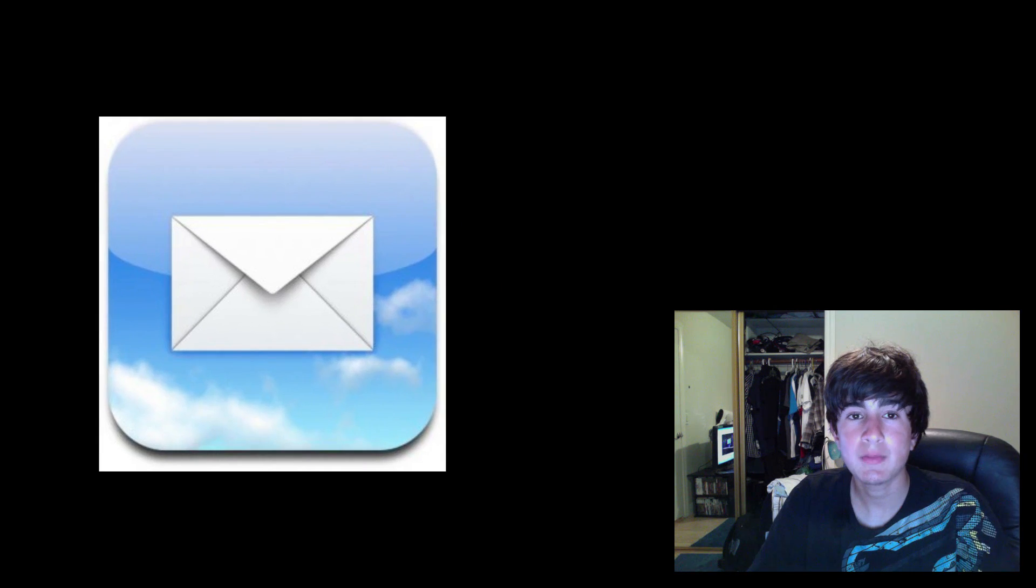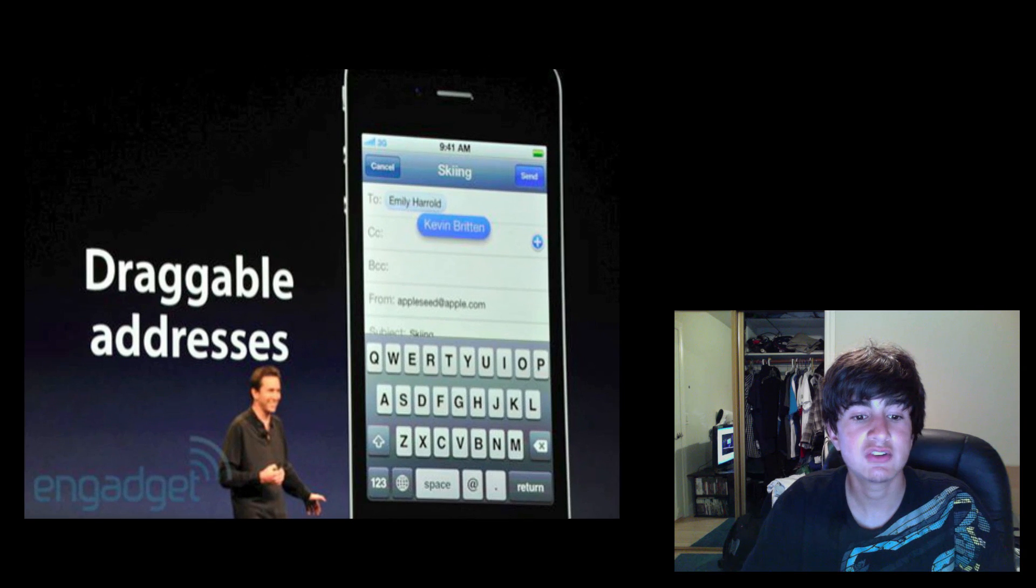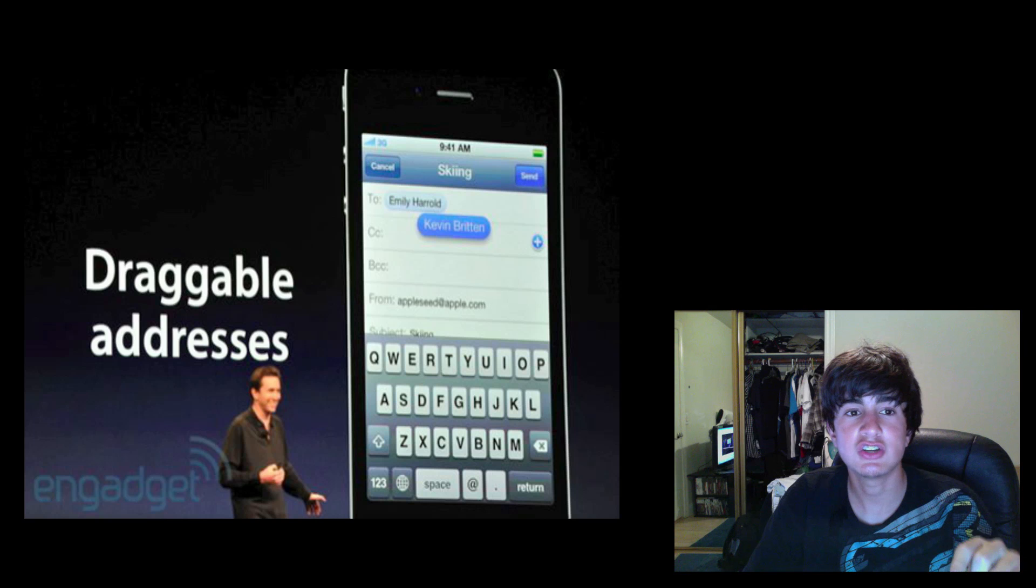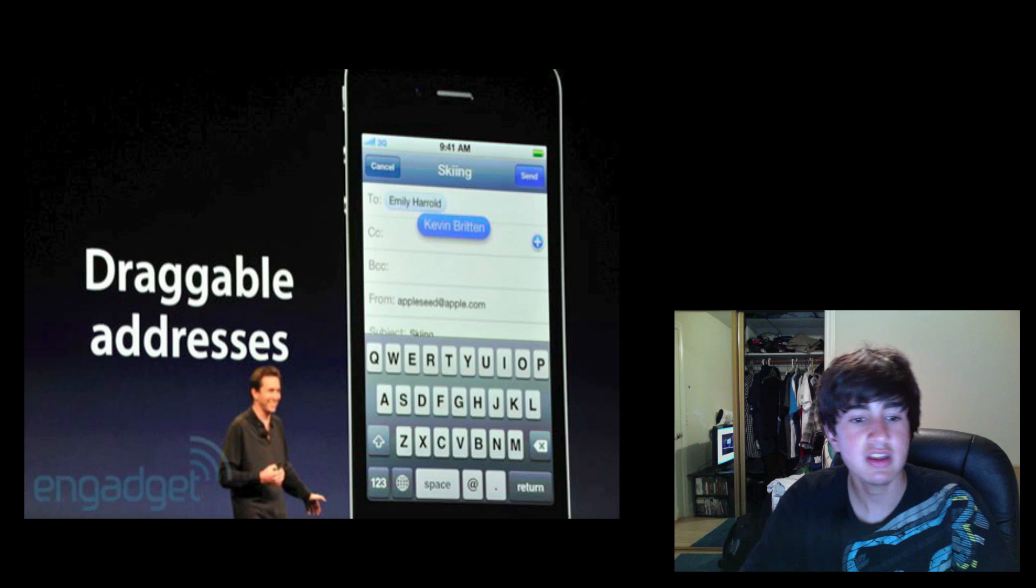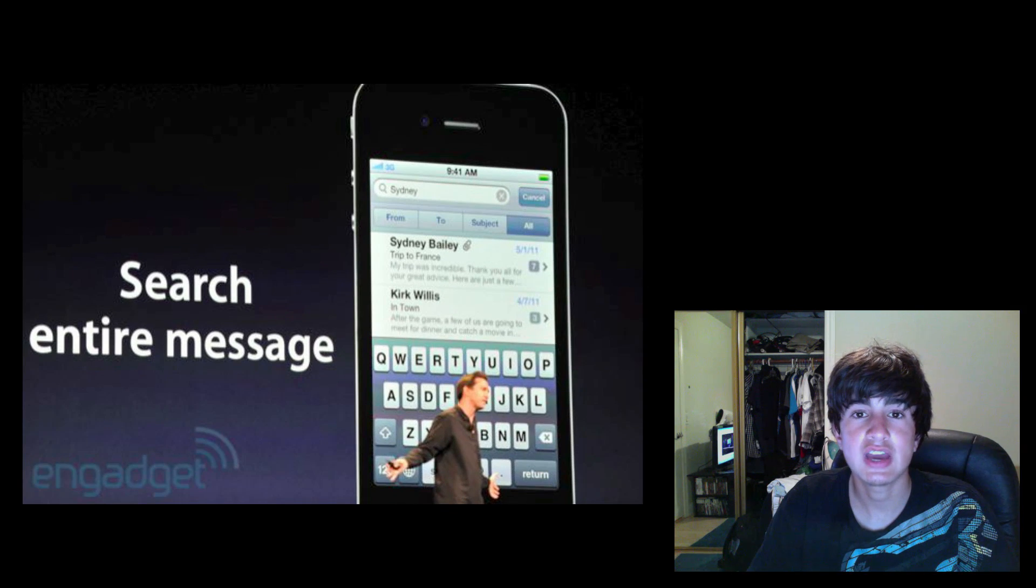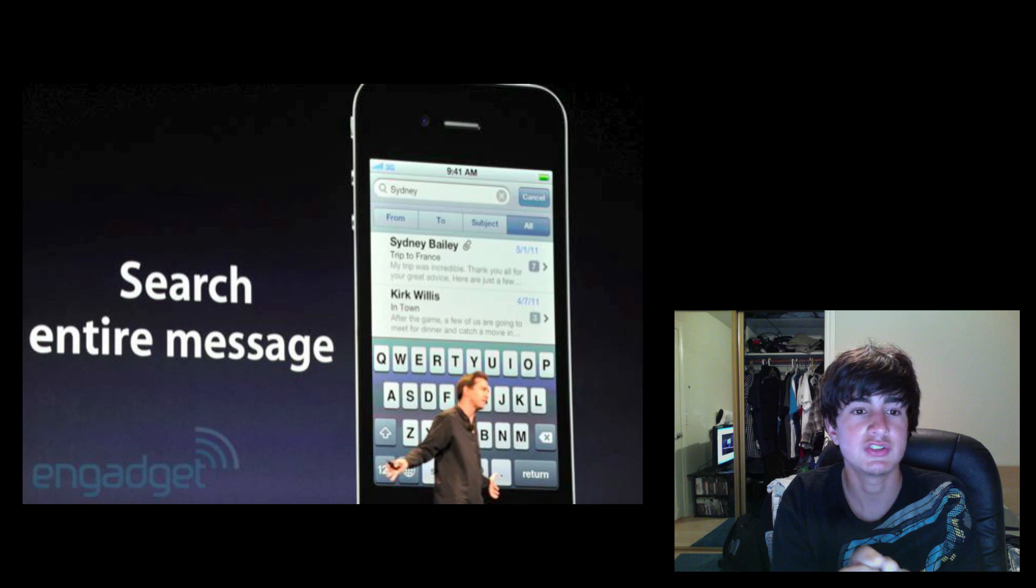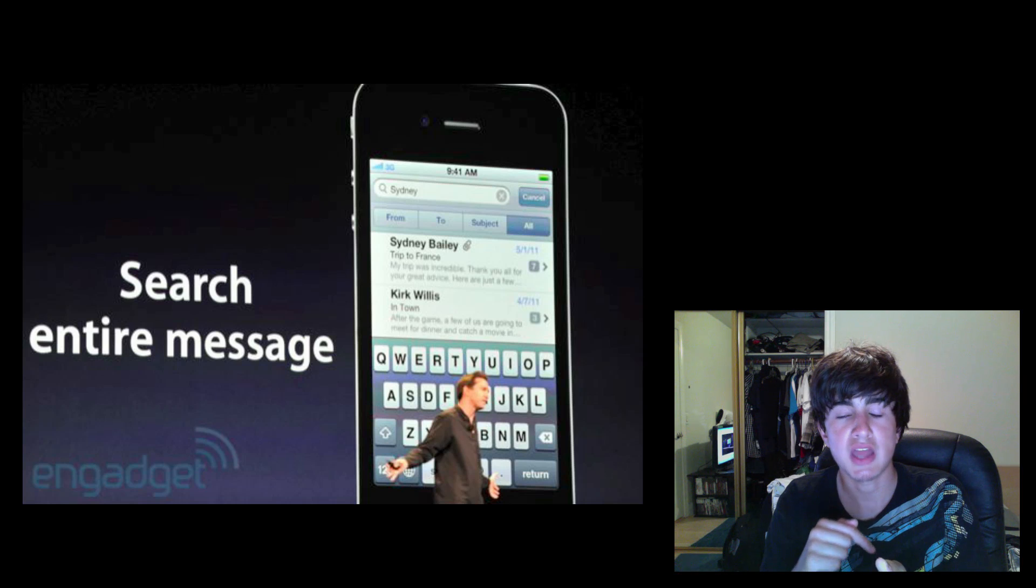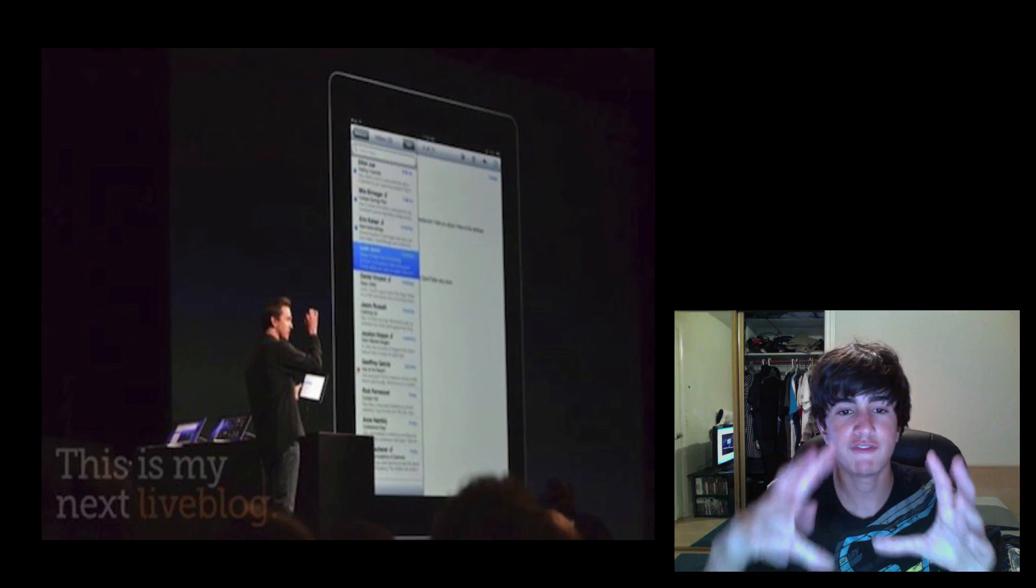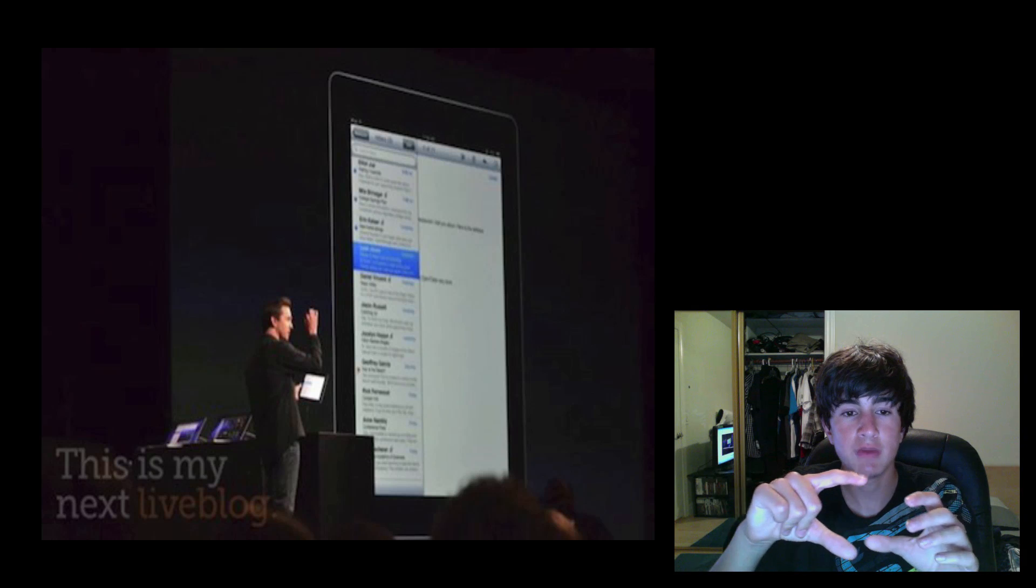Now the mail app is severely revamped as well. It has rich text formatting which means you can put bold, italics, underline, etc. Draggable addresses between BCC and CC means when you put an address to CC someone and you want to change it to BCC, you can just tap and drag instead of having to delete it and retype it. You can flag messages now, you have indentations. You can search entire messages on your phone and server which includes all text. Before you could just search the contact like Sandra Johnson. But now if Sandra Johnson typed hi in an email, you can search hi and every email that has hi in it will come up, even on the server. Also you can swipe to inbox on the iPad which gives you full screen of all your mail.